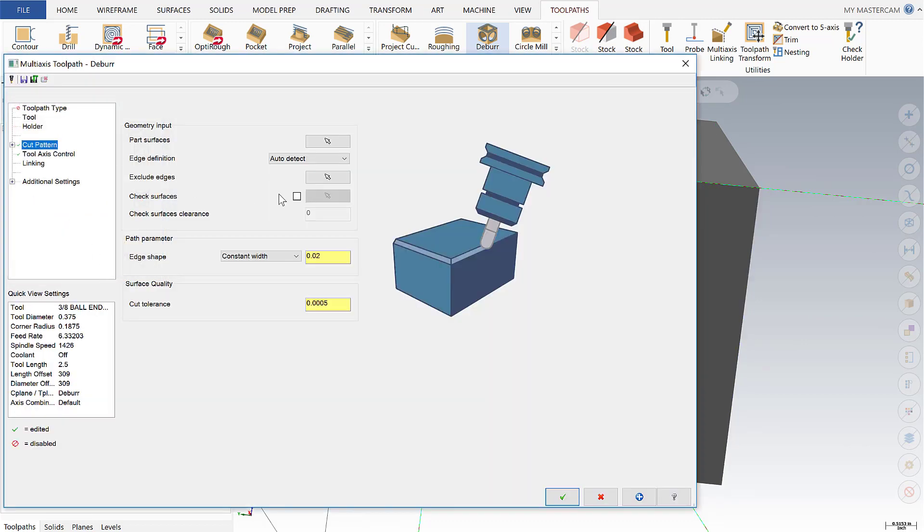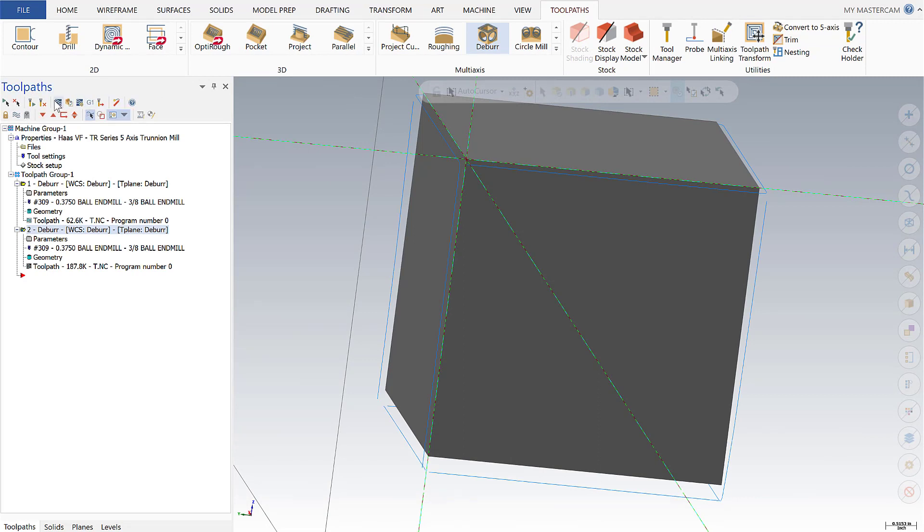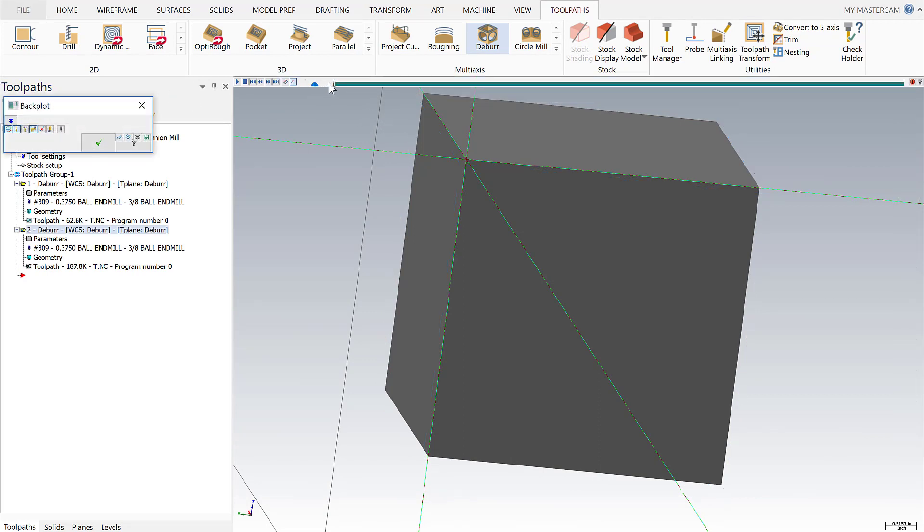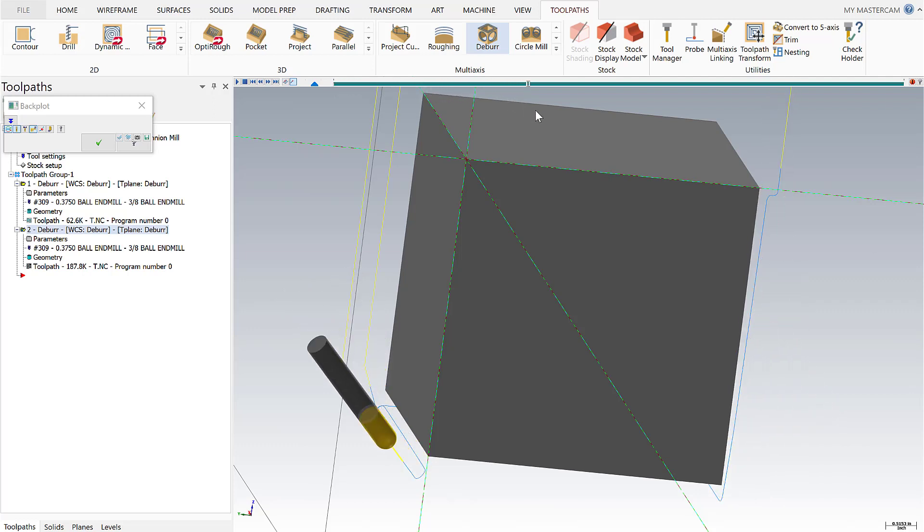So now I'm going to leave the defaults as we said before, say OK and simply regen and we'll see here with a back plot the all the edges of this cube are going to be attacked in one operation.